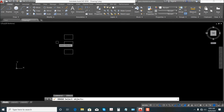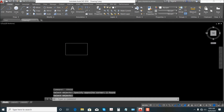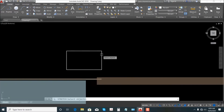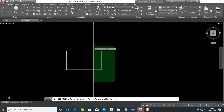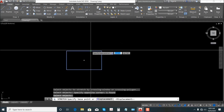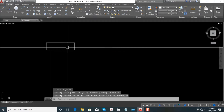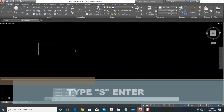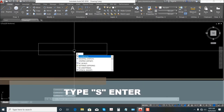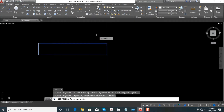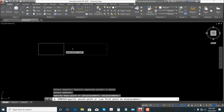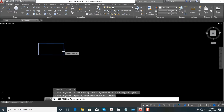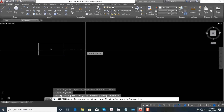Next is Stretch. Just select Stretch, click, then select the rectangle, Enter. It's now stretchable. Or just type the shortcut for Stretch, Enter, select, Enter — like that.